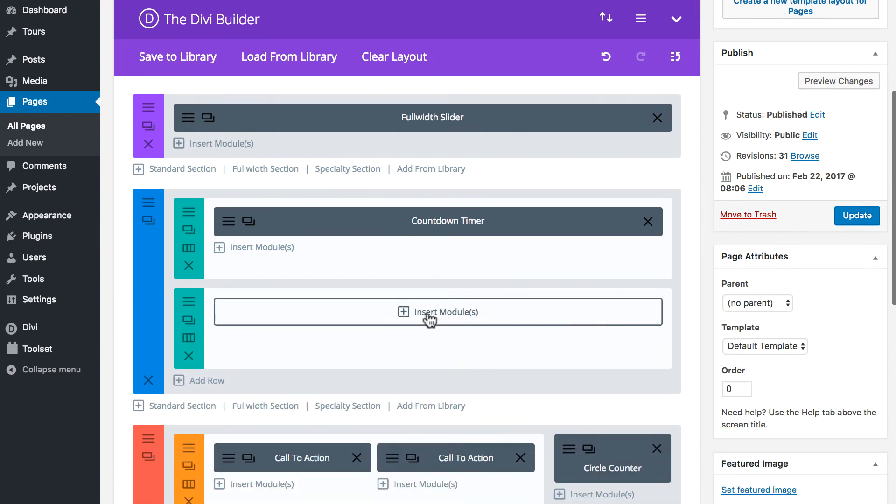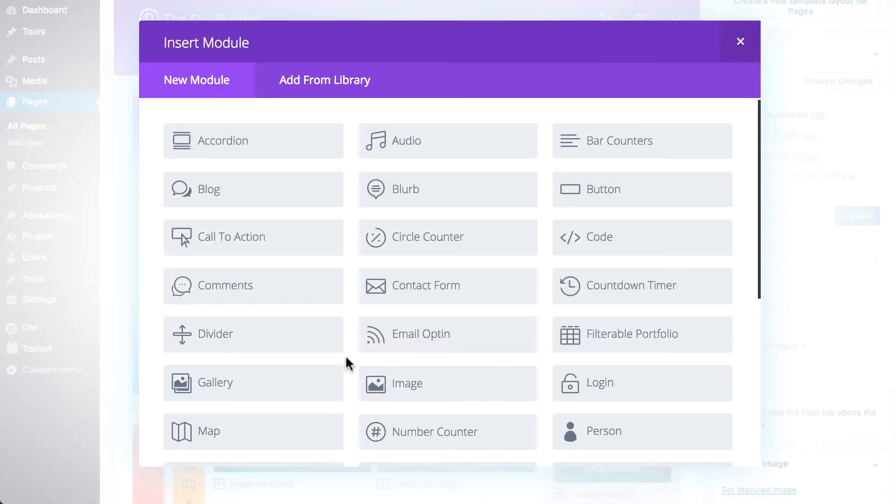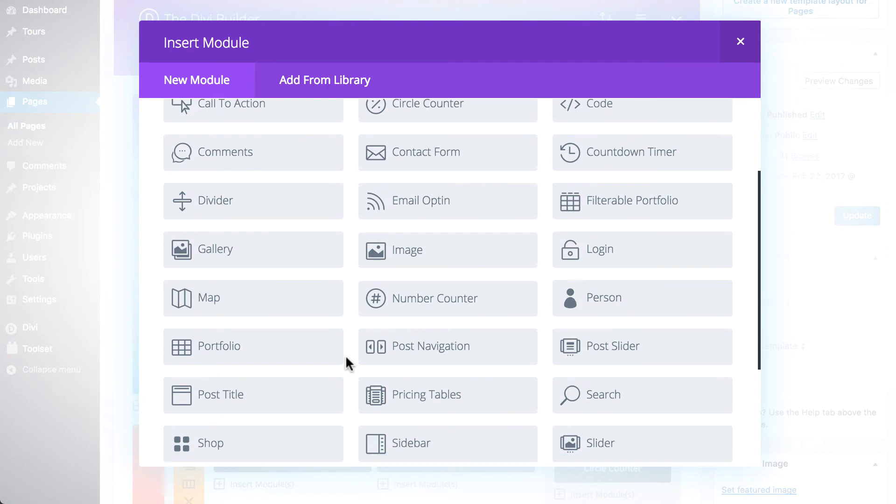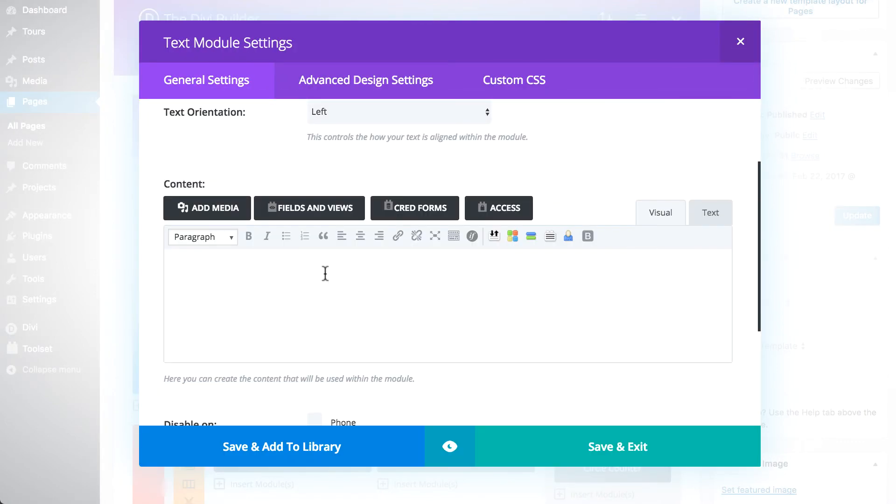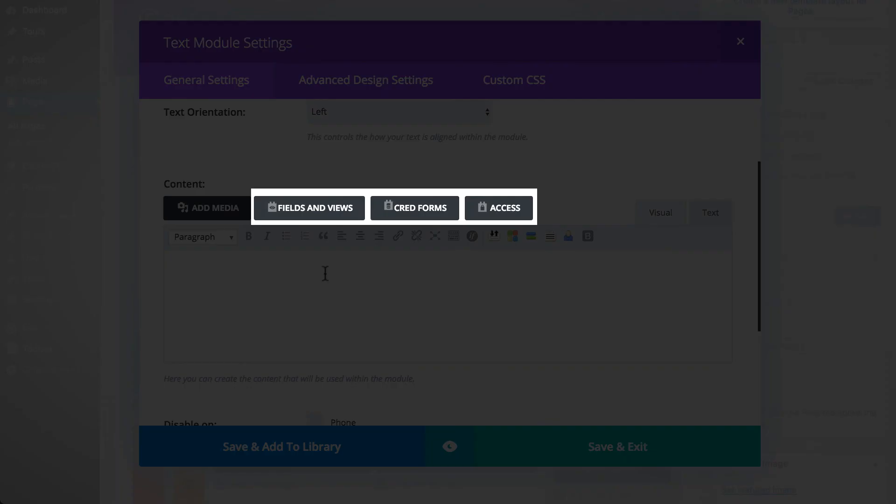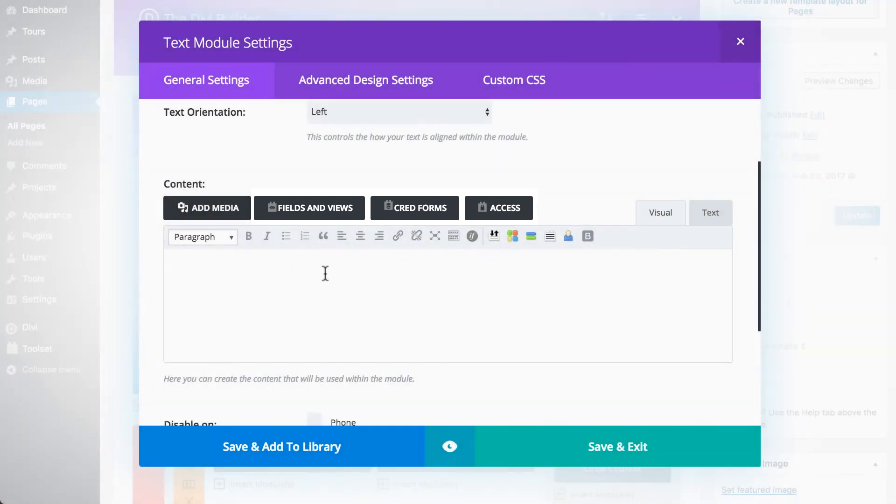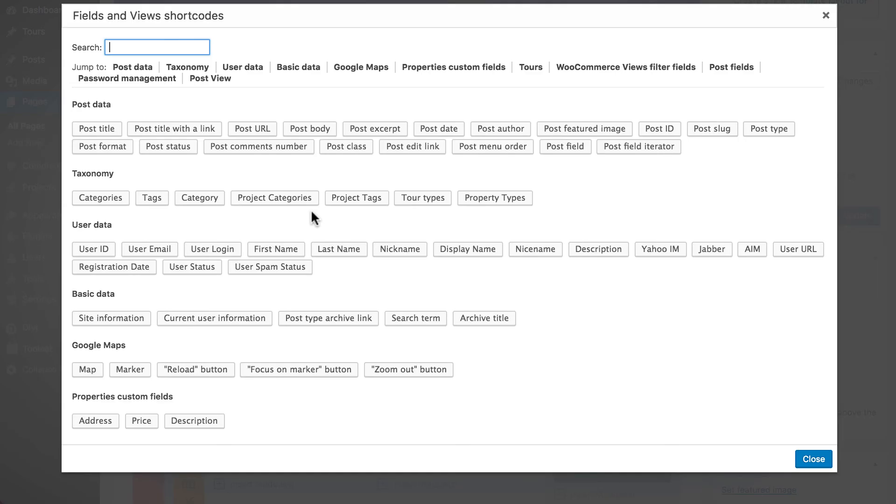From there, we add a Divi Text module. There are more tabs available next to the media one. Now, it's time to choose what you need to insert. A custom field, a view, or even a create form using the Divi Builder.